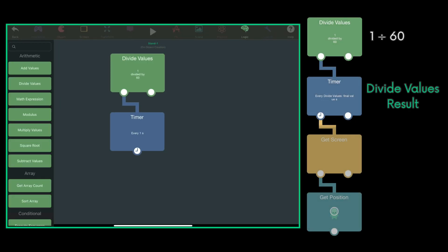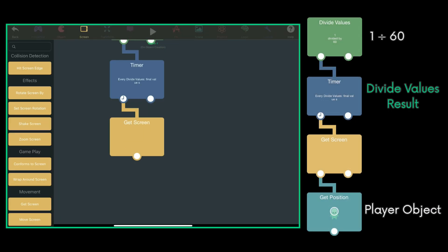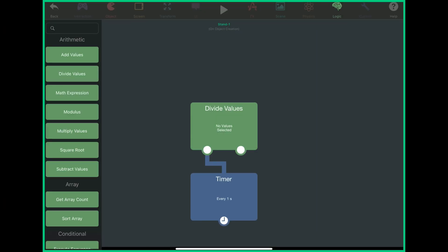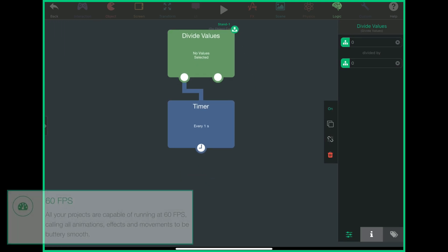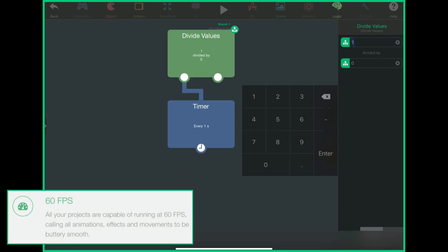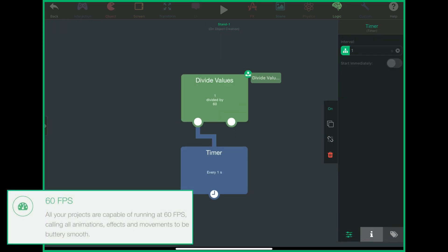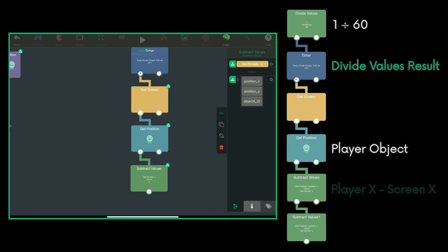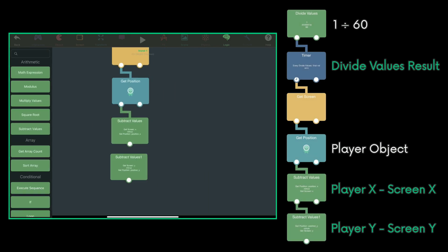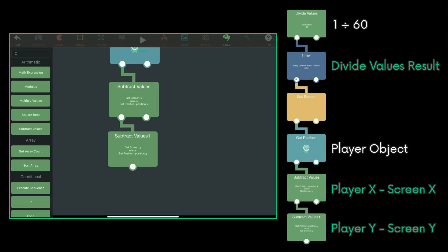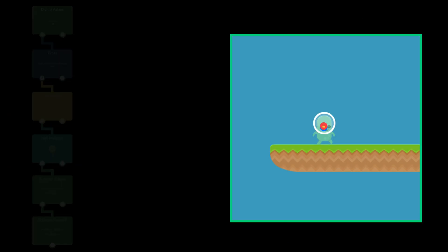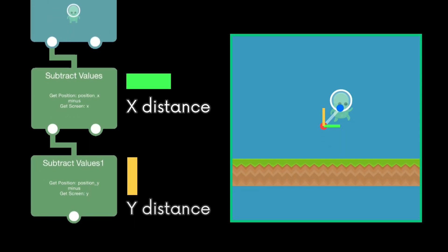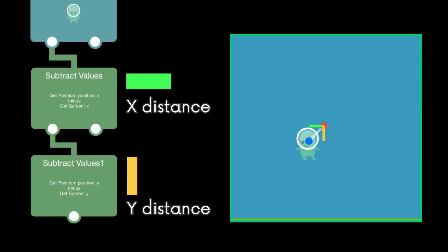Every frame, the game gets the position of the screen and player. HappyPad runs at 60 frames per second, which is why I divided 1 by 60. The player's x and y position are subtracted by the screen's x and y position respectively. The resulting values denote how far the player is from the center of the screen.